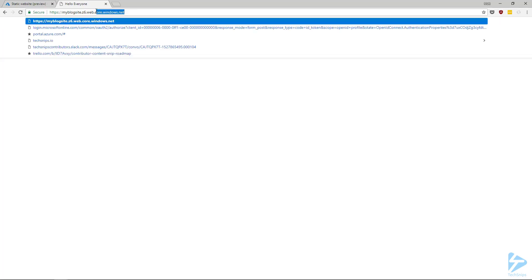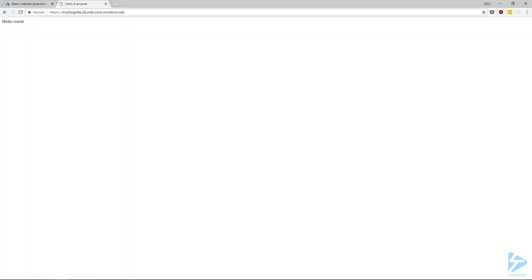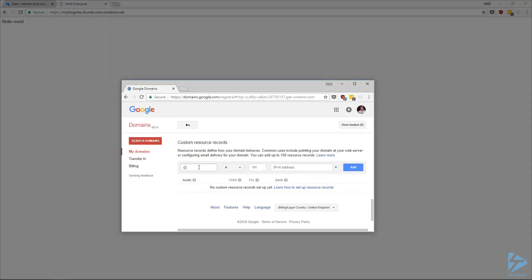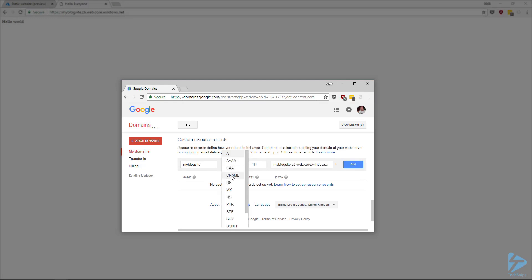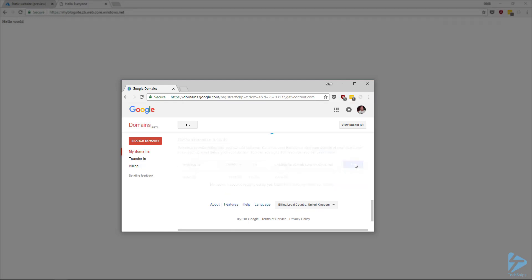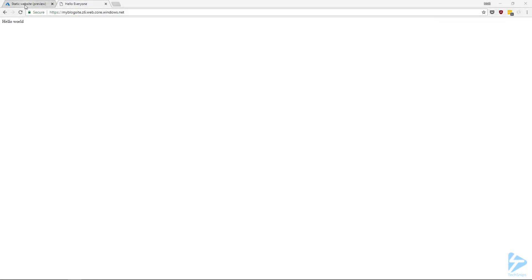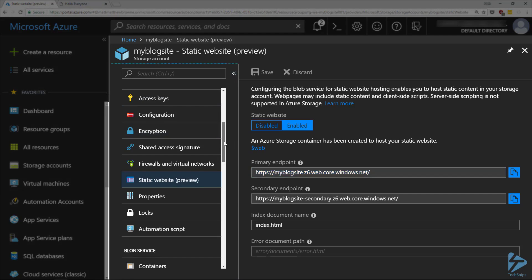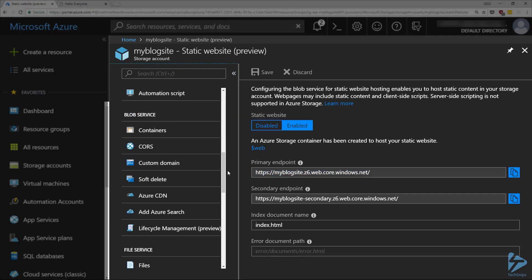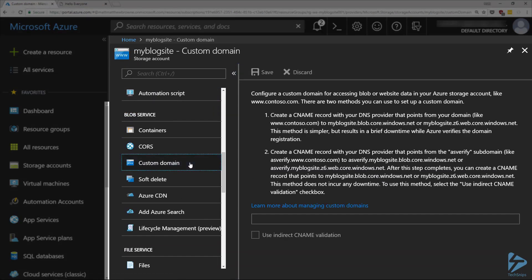However, this is on a Windows.net domain name. We can, however, create a custom domain name. If we go to a DNS registrar and add in a CNAME for blog and point that at our hosted website, the next thing we need to do is go back to our storage account, scroll down again in the settings, go to Blob Service and then Custom Domain, enter the custom domain we've created, and click on Save.